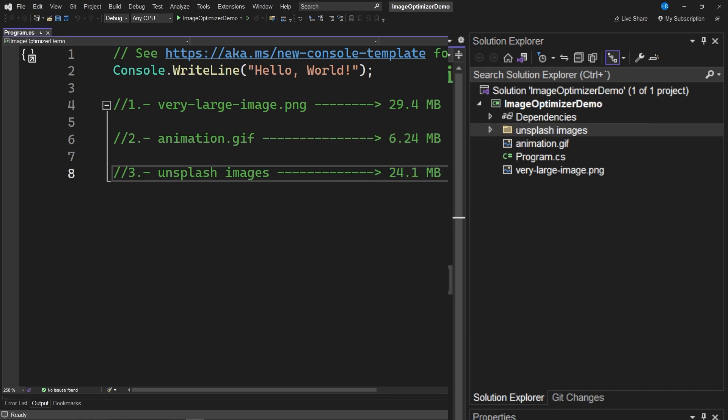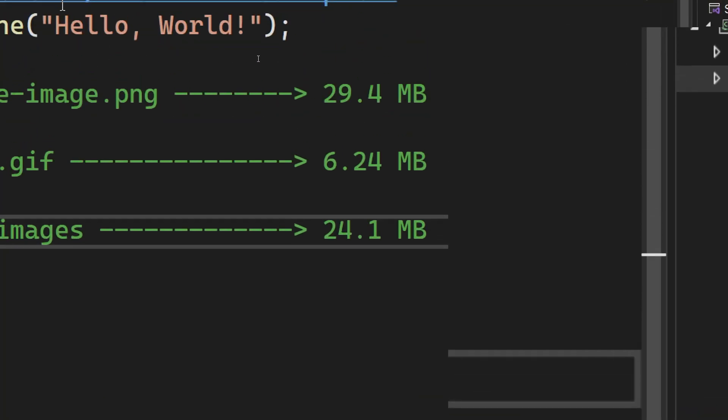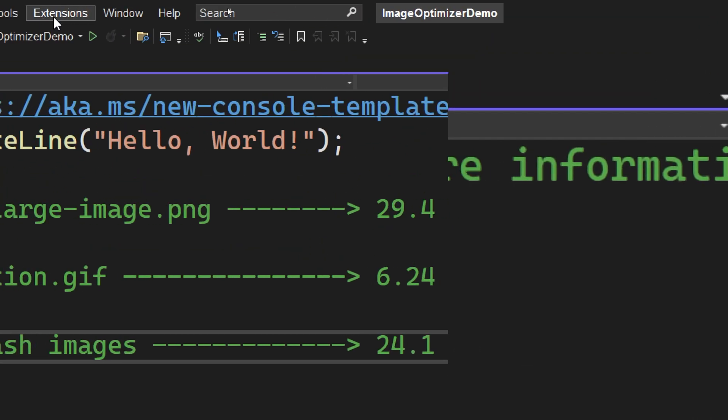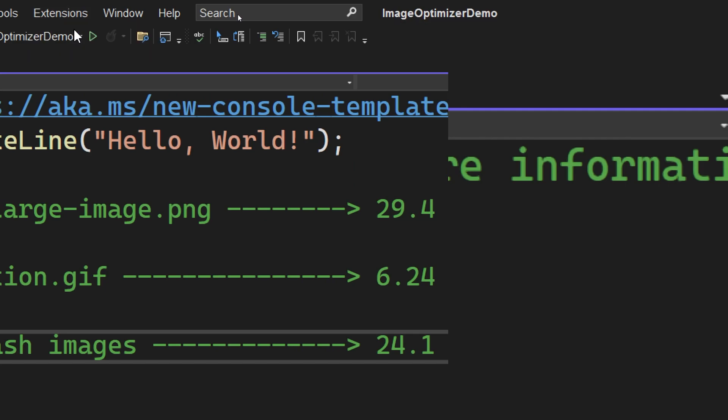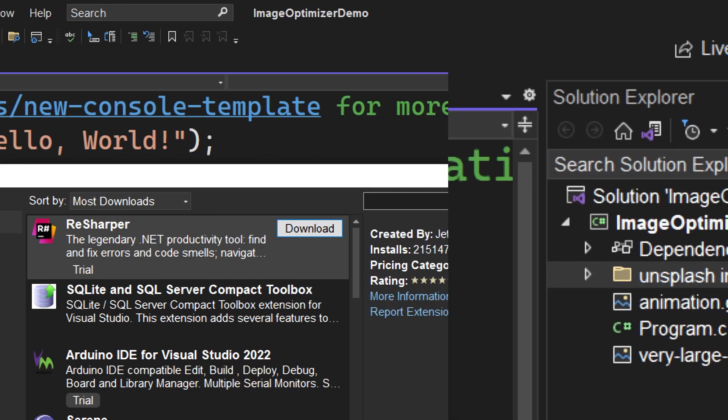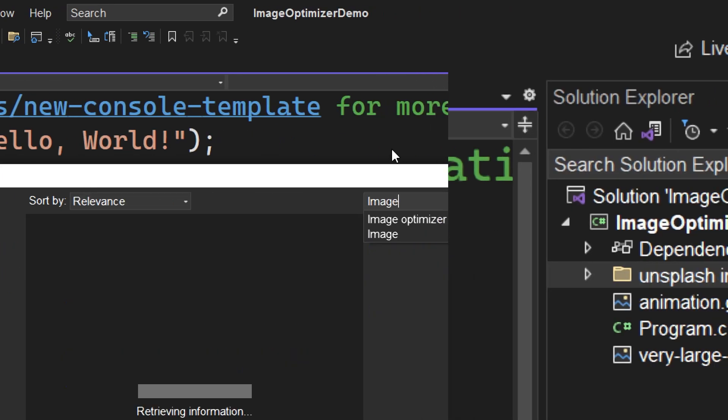Let's install this extension and we will do this by going to the menu called Extensions. We will click on Manage Extensions and in this wizard that appears we will search for the extension called Image Optimizer.